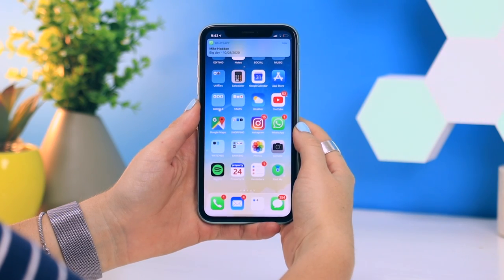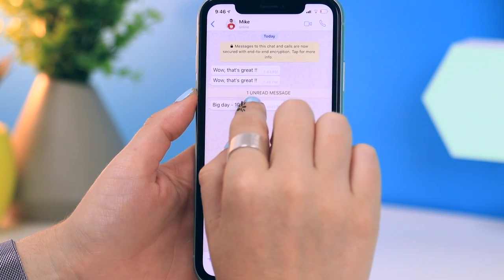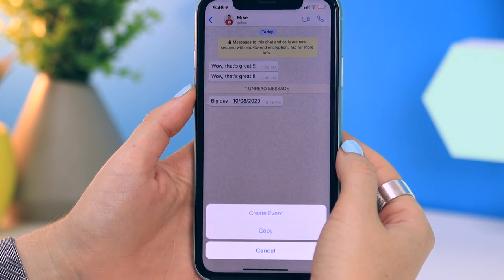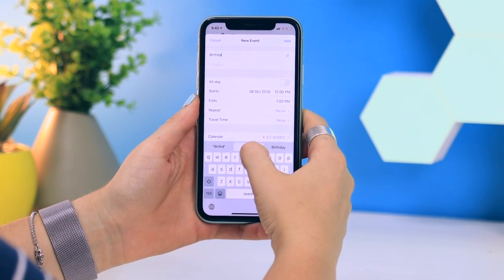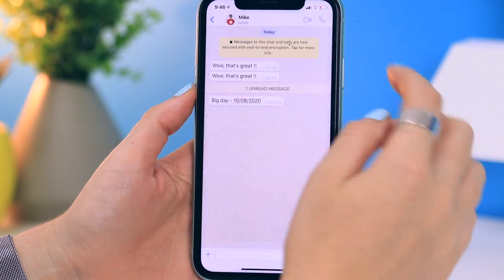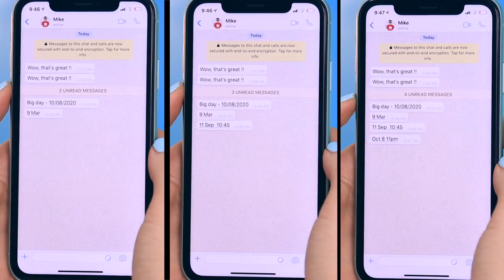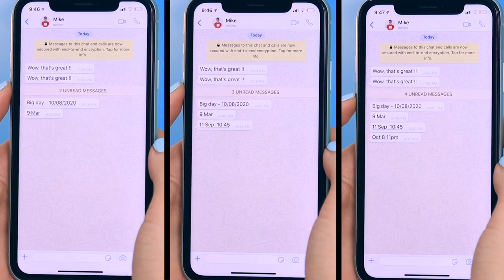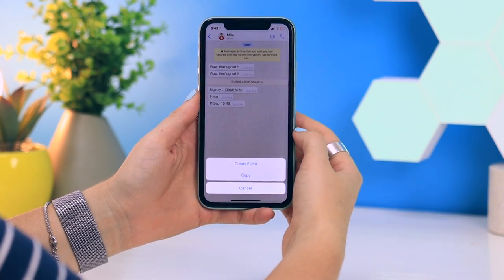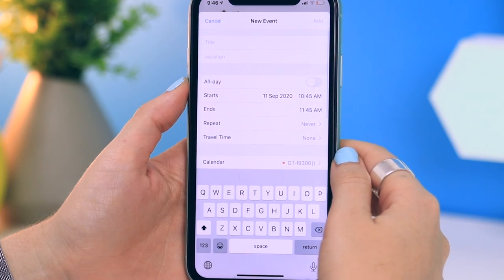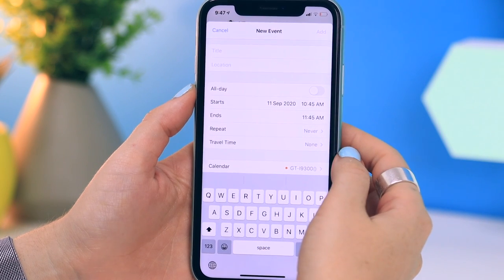If someone sends you a WhatsApp message with something resembling a date, you'll notice the date is underlined. If you click on it, you can create an event — it automatically populates the date for you and you just add the details like a birthday and save. It can pick up many different date formats: even something as simple as '9 Mar' it knows is the 9th of March. If a time was also in the message, it'll populate that too. I haven't seen this on Android devices.